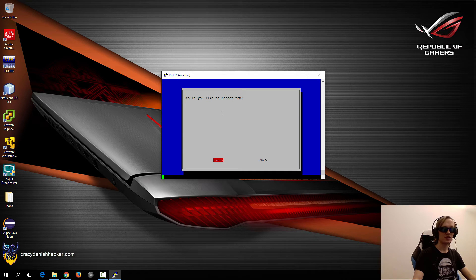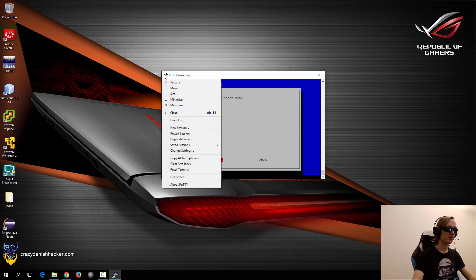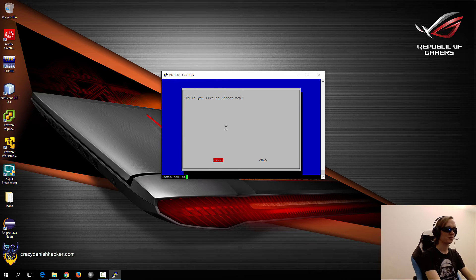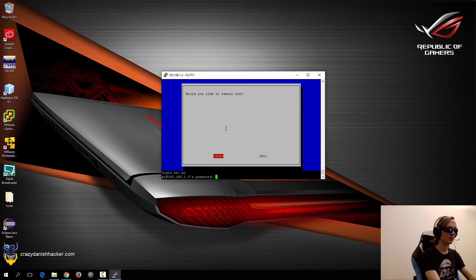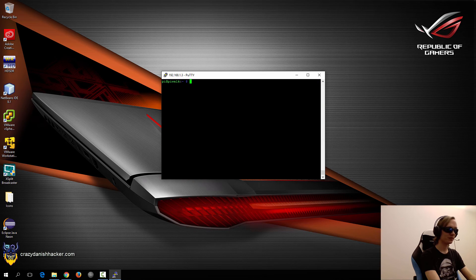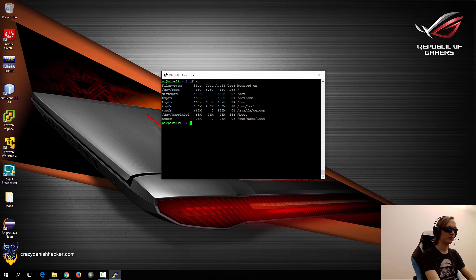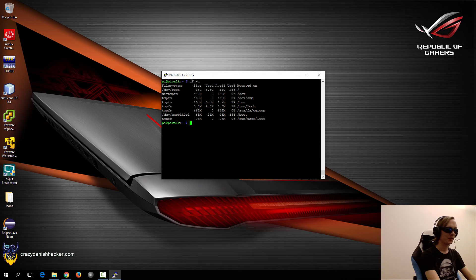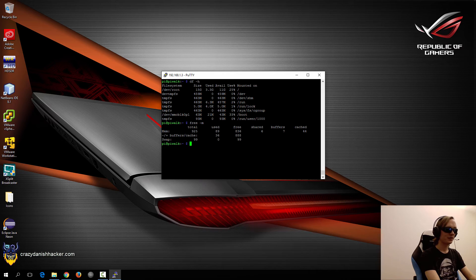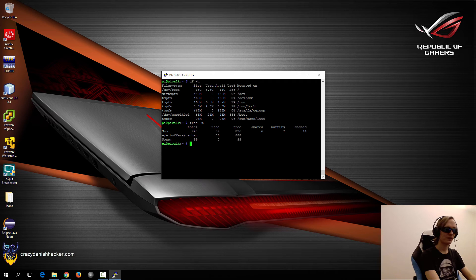So after a minute or so, maybe two, we can try and reconnect. So log in as PI and with the new password. And clear the screen. So now we'll just check the free space available. We got 11 gigabytes available. That's fine. Free memory. Plenty of free memory, almost a whole gigabyte.